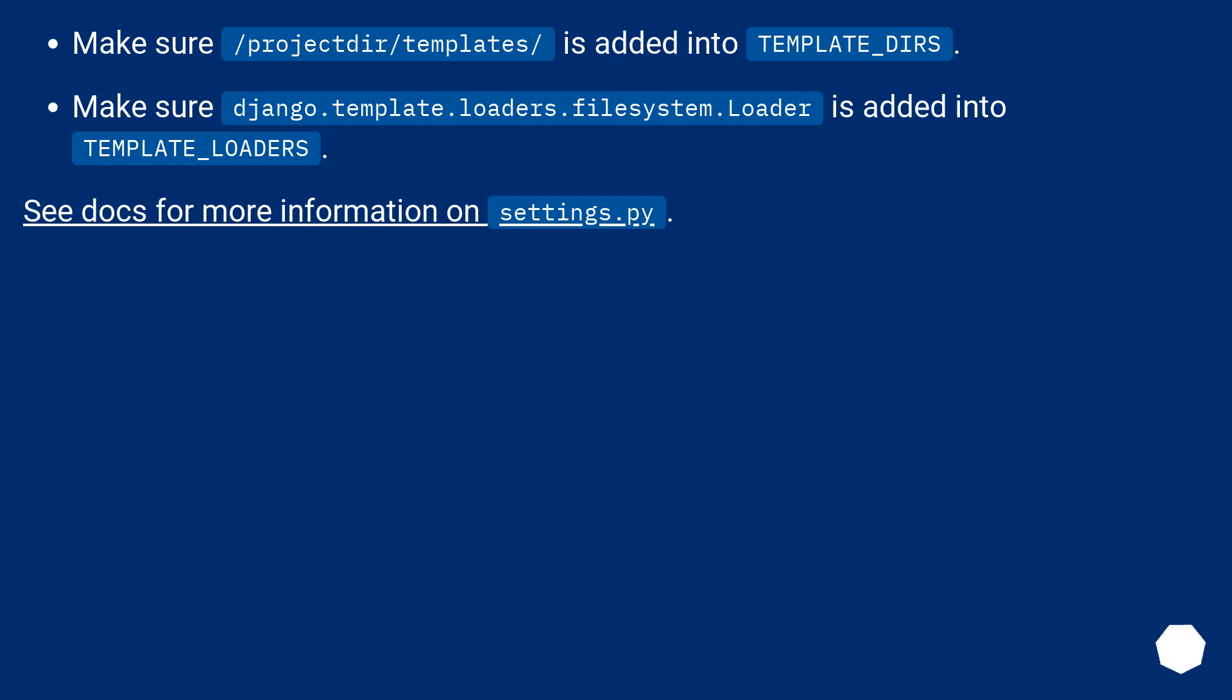Make sure /projectdir/templates/ is added into TEMPLATE_DIRS. Make sure django.template.loaders.filesystem.Loader is added into TEMPLATE_LOADERS. See docs for more information on settings.py.